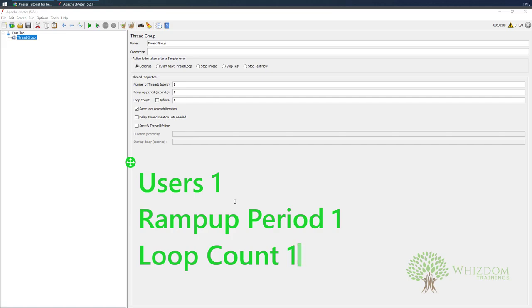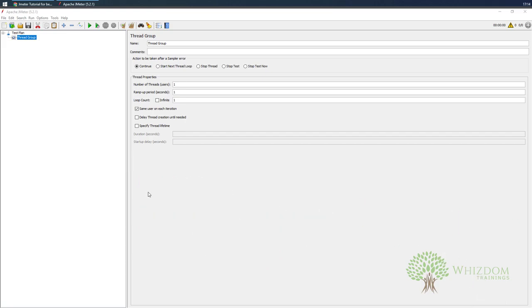The number of users is clear from the text itself. Ramp-up period is the time taken by the users to start, and it is always in seconds — so 1 second means one user would be starting in one second. Loop count is how many times the same scenario needs to be executed. For example, if we specify loop count as 10, the same thing would be executed 10 times for the same user. If it is infinite, it would keep on executing.